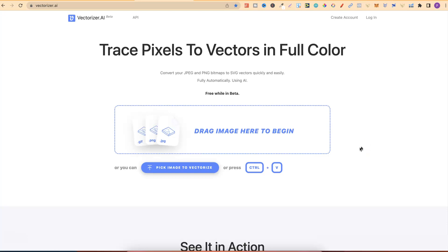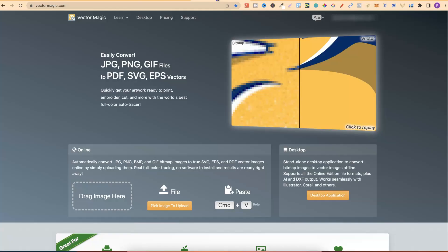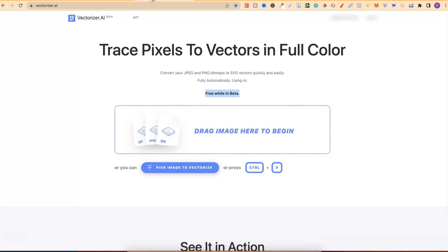At any point you want to check out these softwares, there will be a link down in the description. First things first, the thing with Vectorizer is that this is completely free, as we can see just here. Free while in beta, whereas Vector Magic is a paid tool, and you can either pay monthly or a one-off payment. We're going to get more into that nearer the end of the video, but what we're going to do now is just compare both vectors.